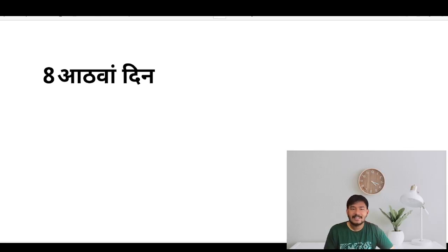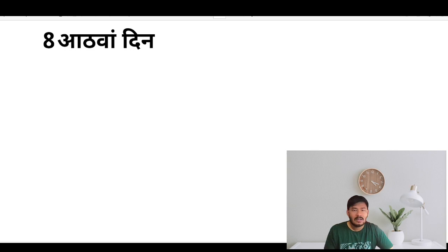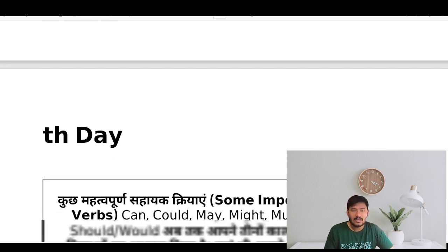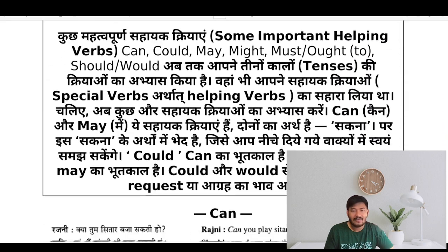Hello dear viewers, this is day 8 of our English speaking course and today we will be learning about helping verbs. In the last three tenses — present, past, and future — we have studied lots of helping verbs, but we are going to learn some special verbs.